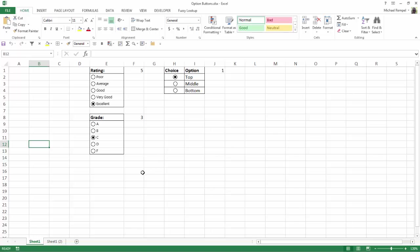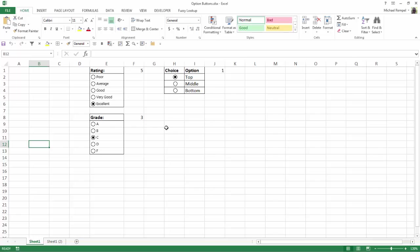I have a couple different types here. The ratings and the grade one use the text that's built in with the option buttons, whereas the choice group has the text in a separate column. The reason I did that is because with option buttons you have no way of formatting the text. So if you want to customize the format you need to type it in a separate cell rather than use the text built in with the option buttons.